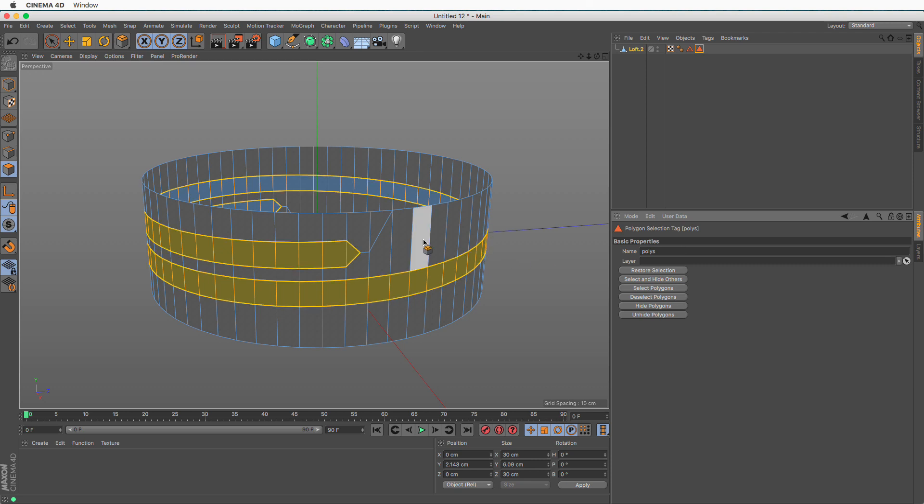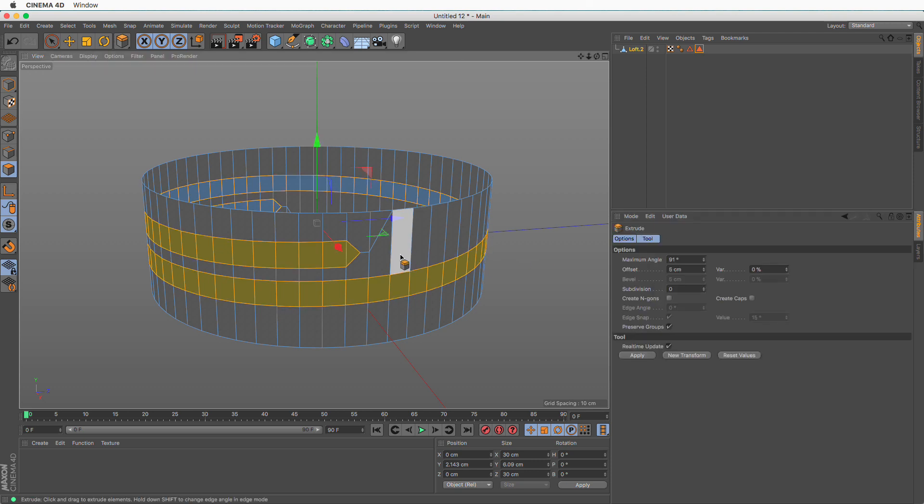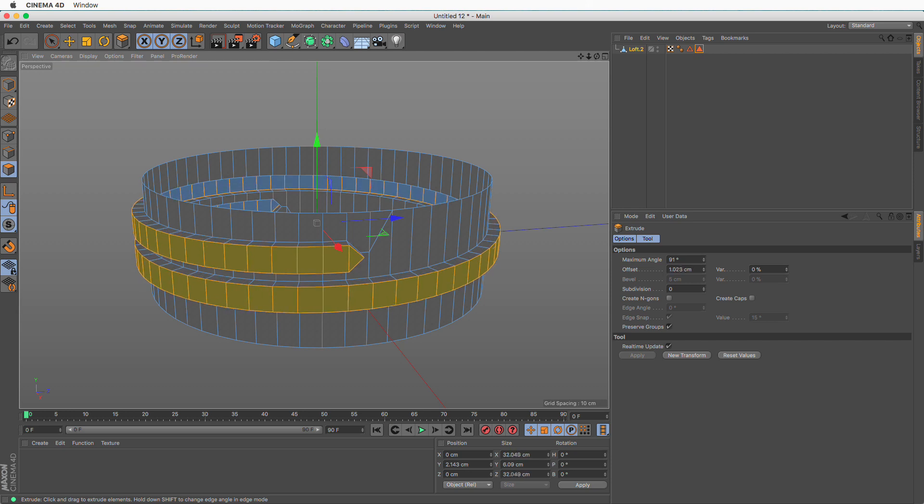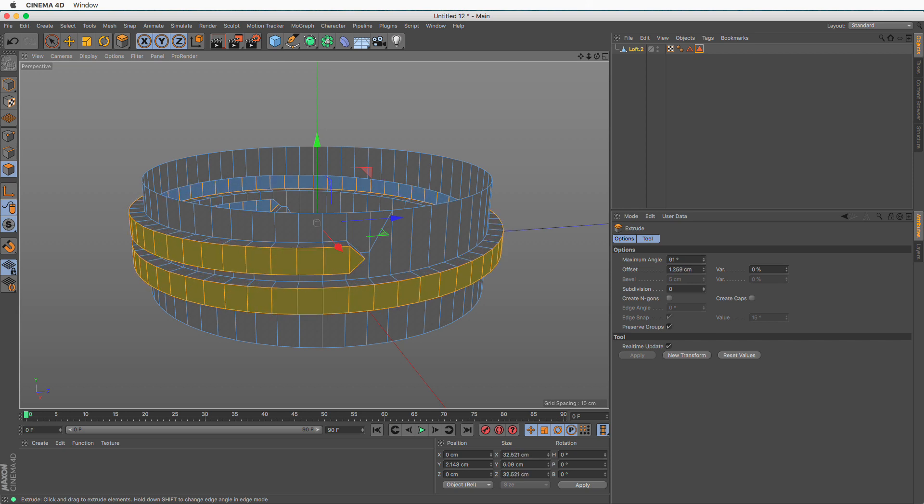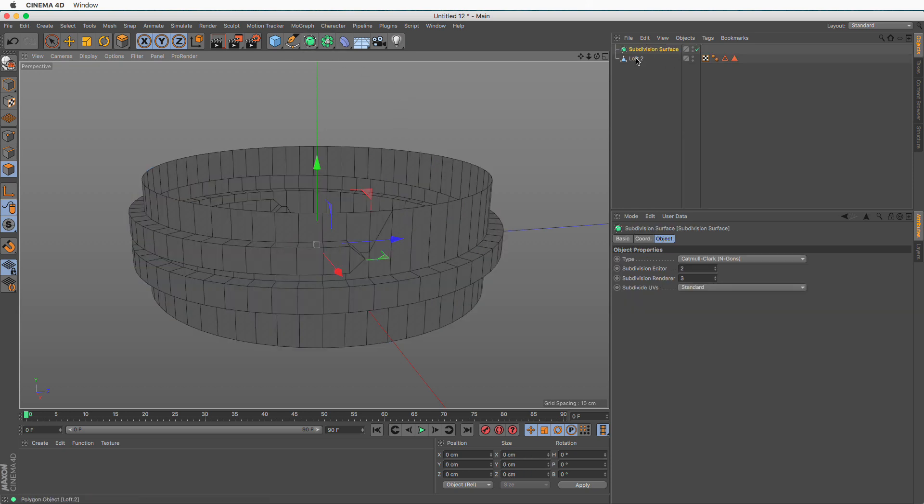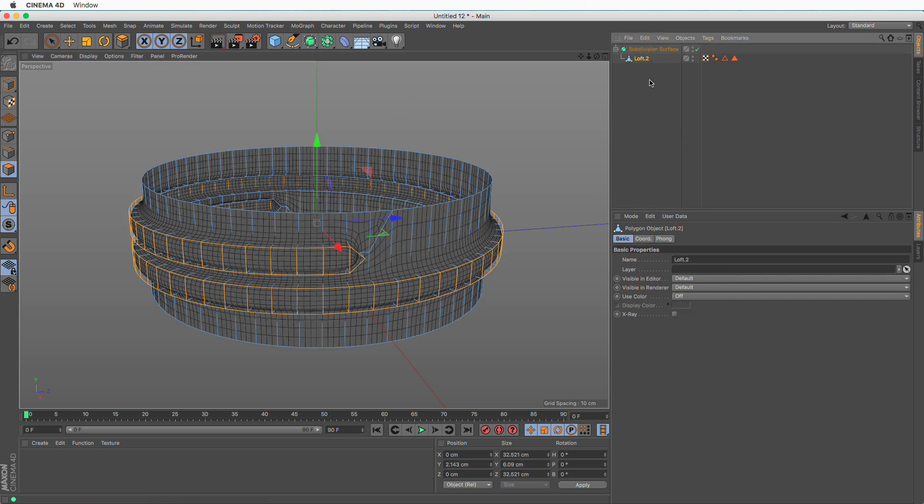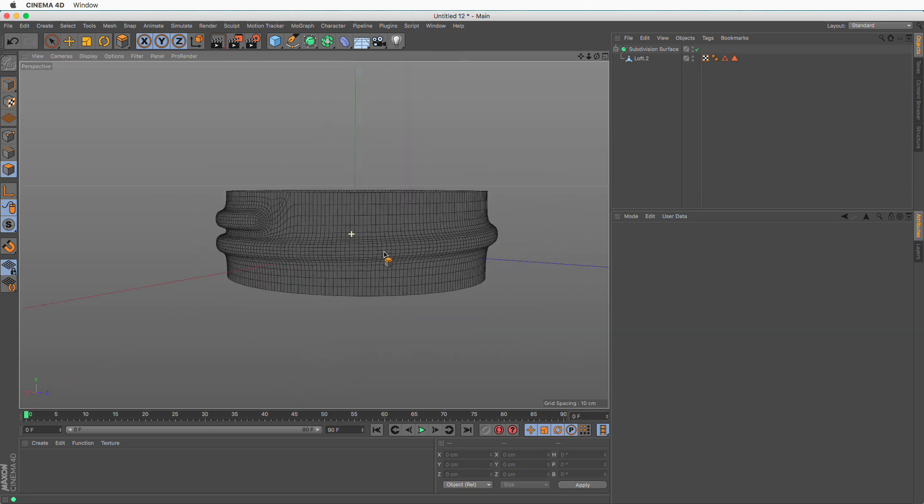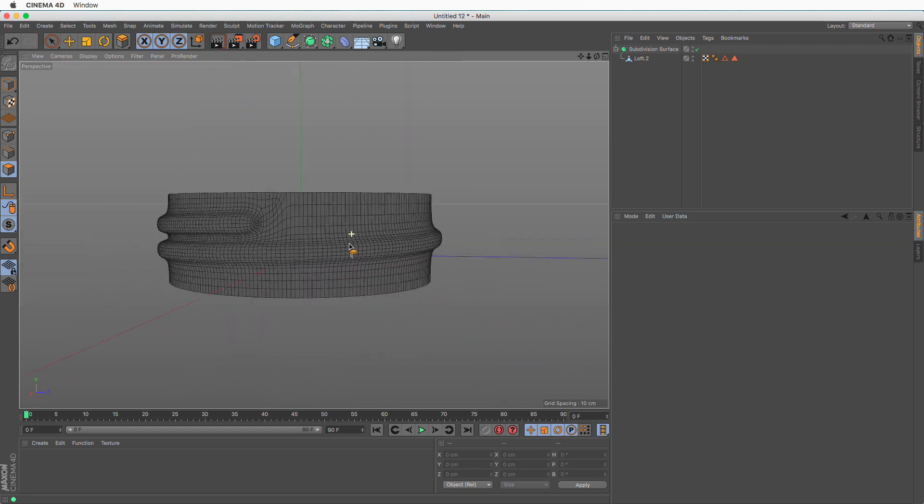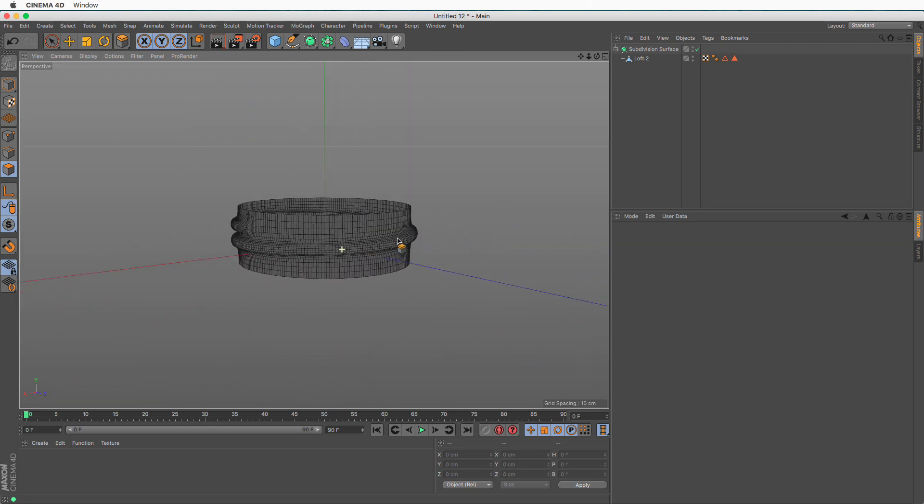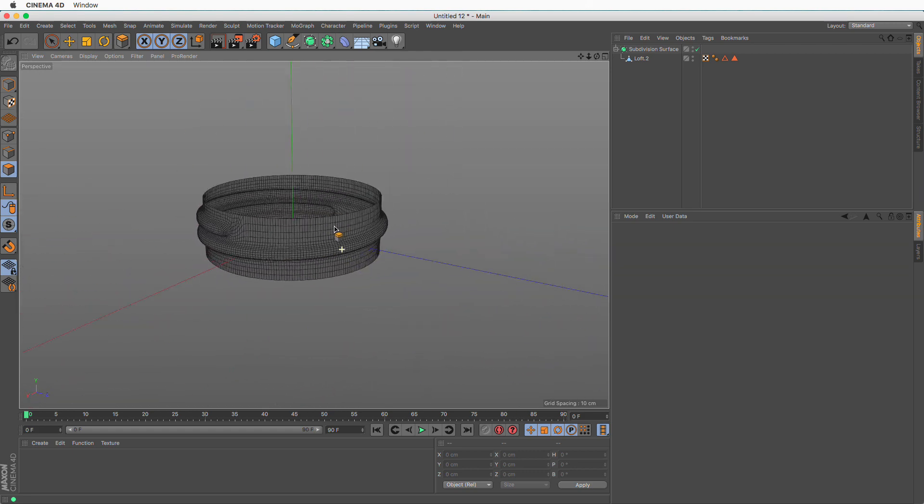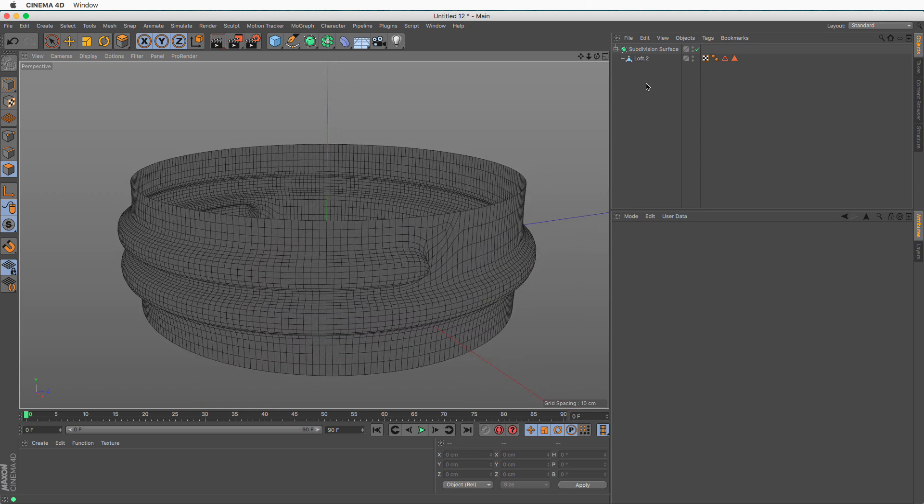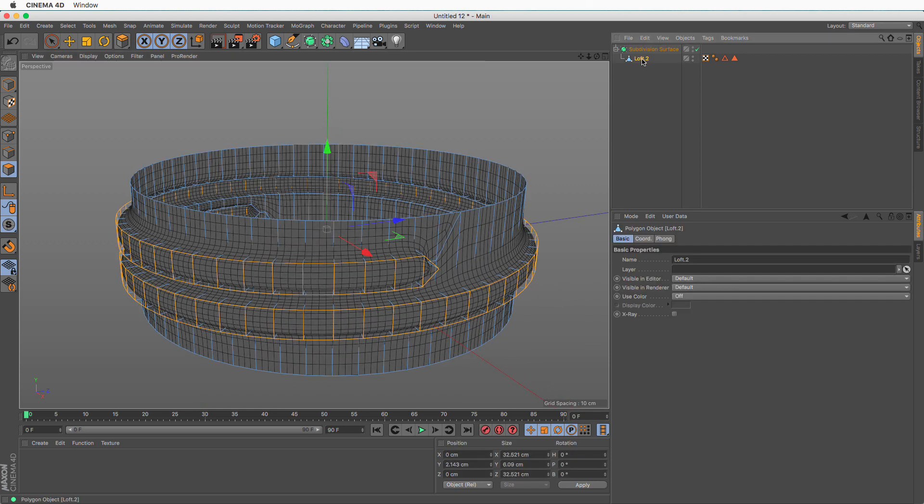Then press D to do a poly extrude. Extrude this. And now if I create a subdivision surface and drag this underneath, I have this really nice spiral. Now how you go from here, it's up to you. What I'm going to do is show you very quickly.